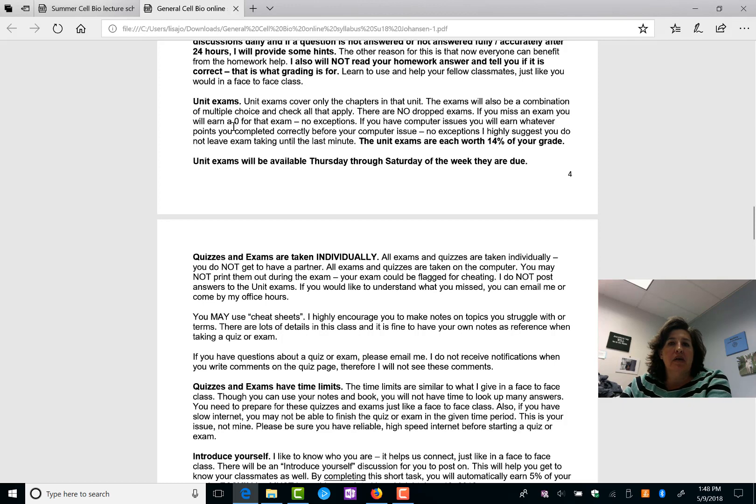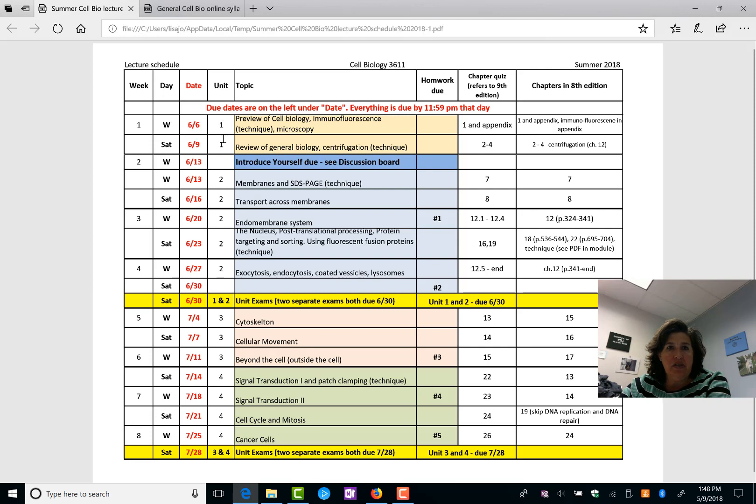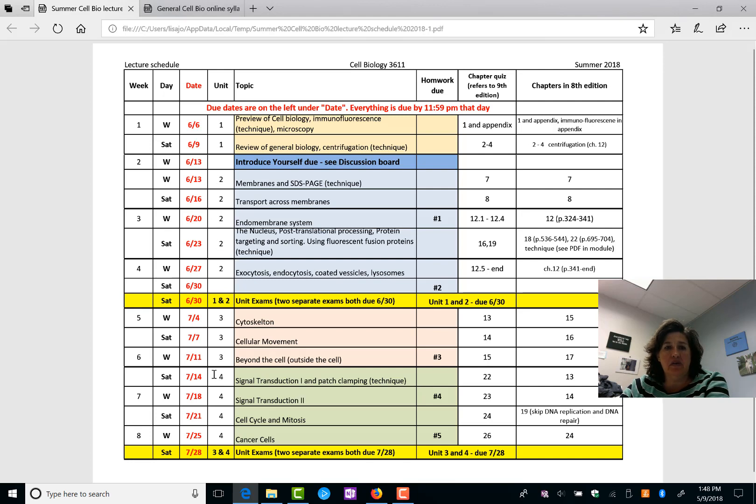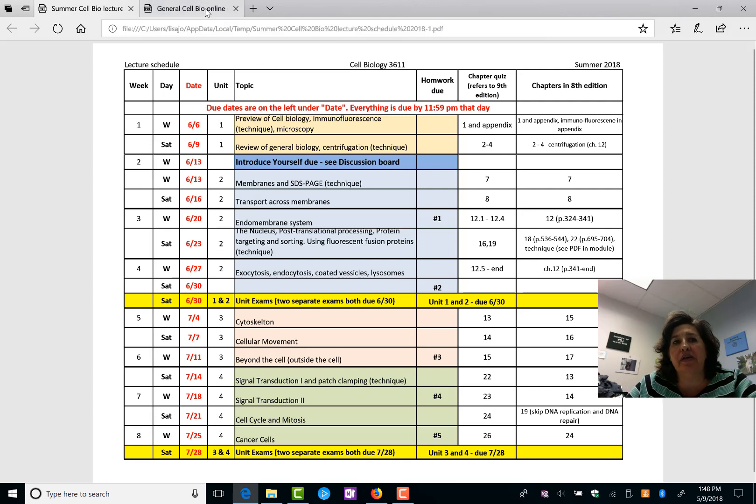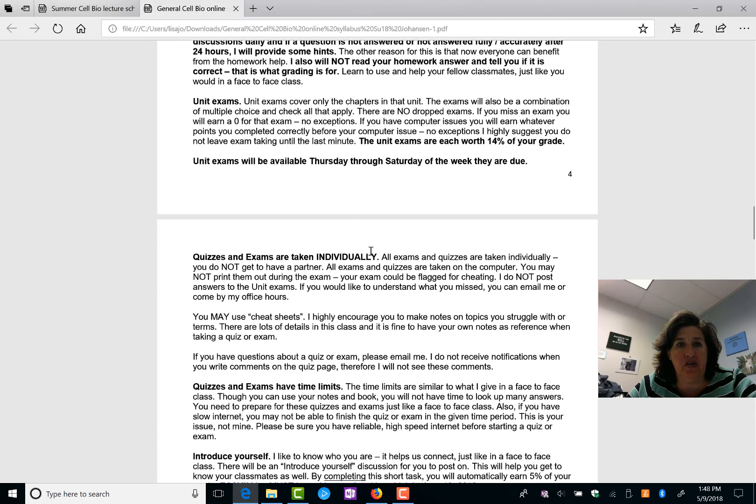Unit exams cover only the chapters in that unit. So I have put here which the units are. So chapters 1, 2, 3, 4 are in unit 1. 7, 8, 12, 16, 19 are in unit 2, etc. The unit exams only cover questions from those specific chapters.